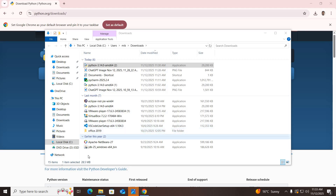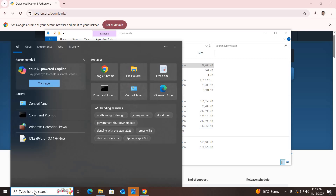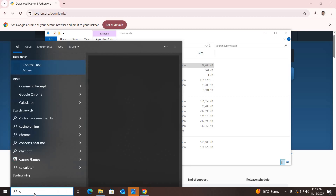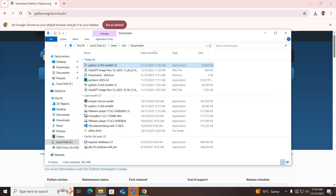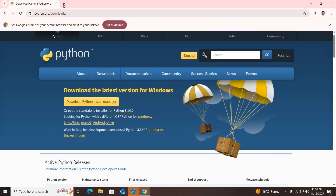I'll close this. Now we will verify our Python installation. I'll come to the search bar and type CMD, then hit Enter. Here I will type python --version and hit Enter, and it has shown us the Python version we just installed. I'll close this.